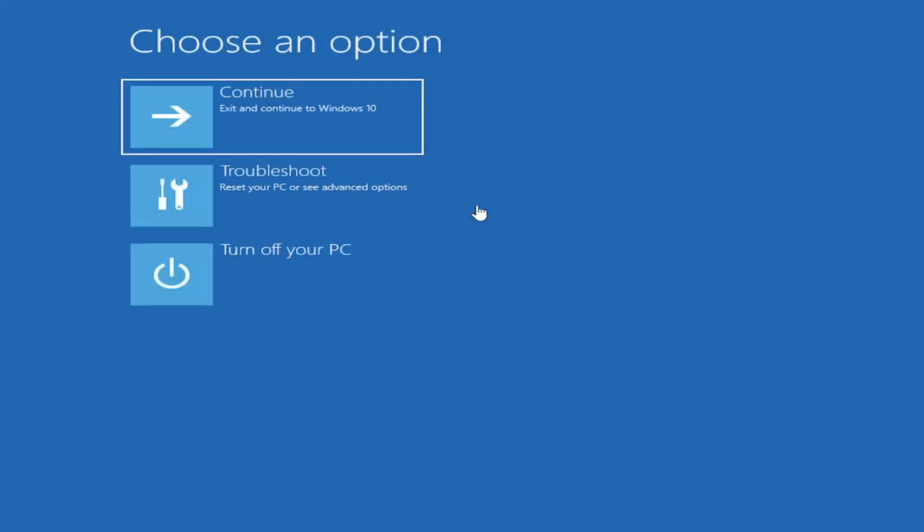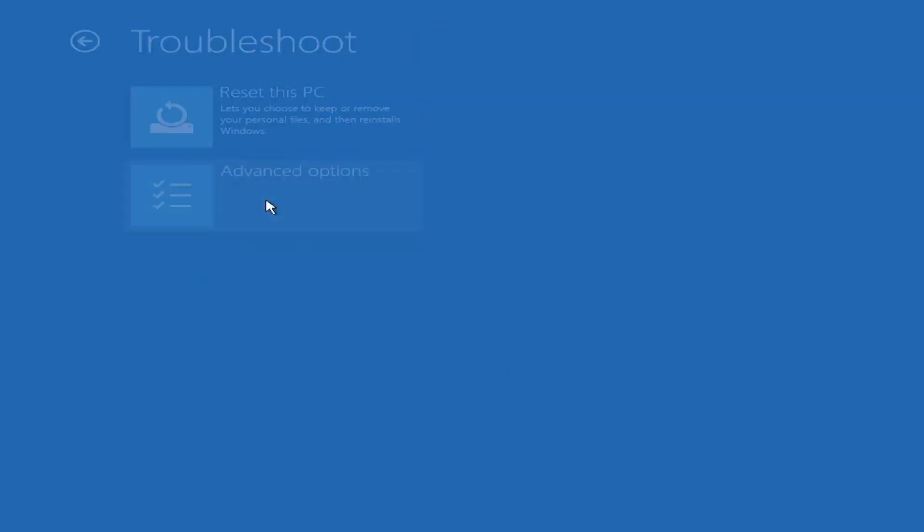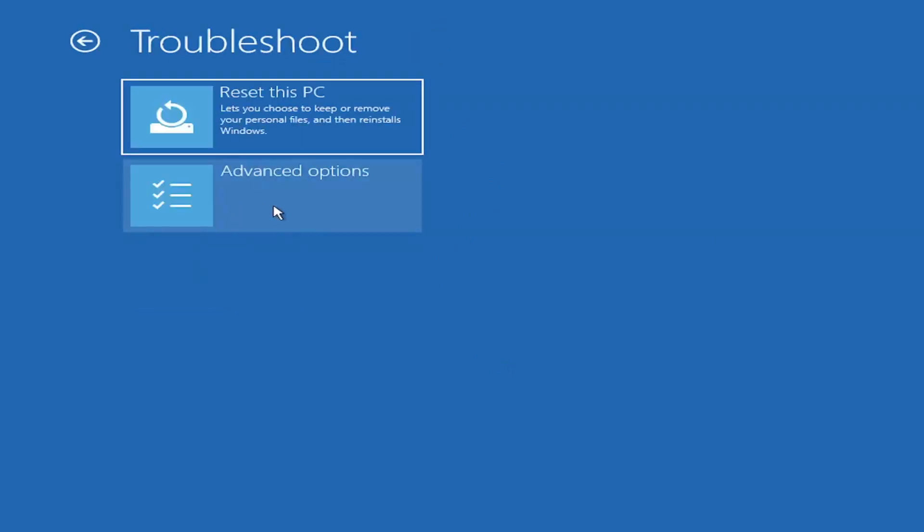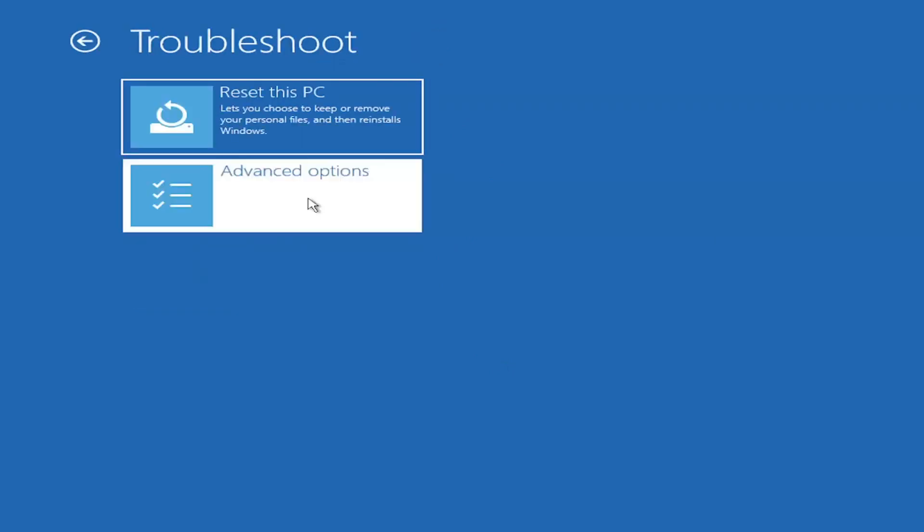Under choose an option, select troubleshoot, reset your PC or see advanced options, and then select advanced options.